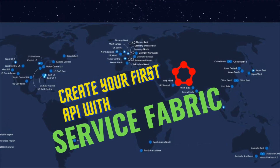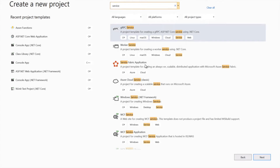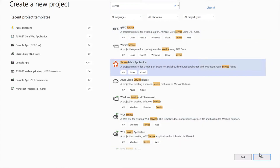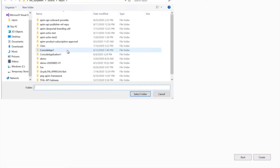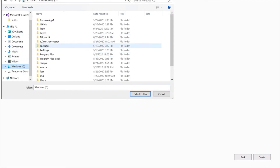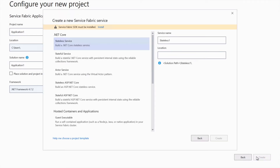I'm in the process of creating the Service Fabric project, so I've opened Visual Studio and I'm searching for Service Fabric. Currently I'm using Visual Studio 2019, but if you want you can create it in 2017 as well. You need to install some SDK. Let me check if I have the SDK installed. Here you can see I'm getting the option to install this SDK, which means I do not have the SDK installed.